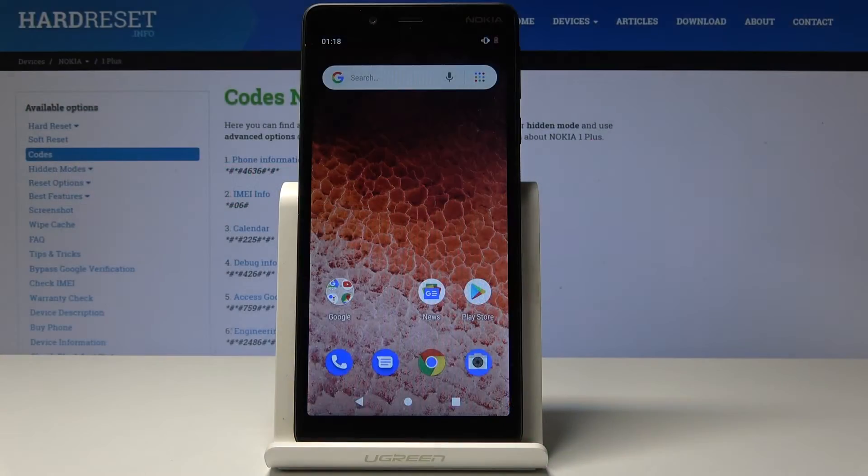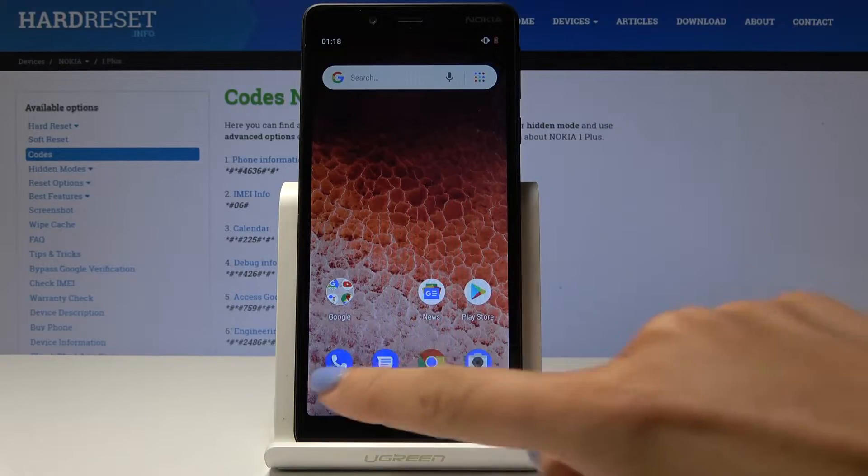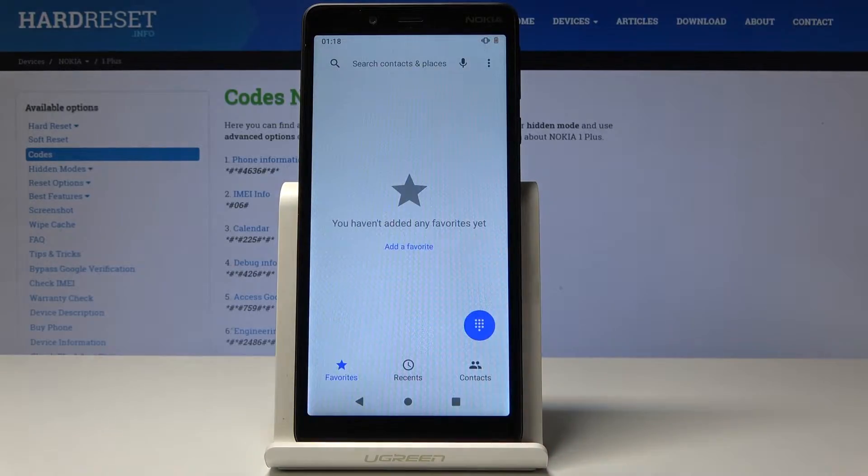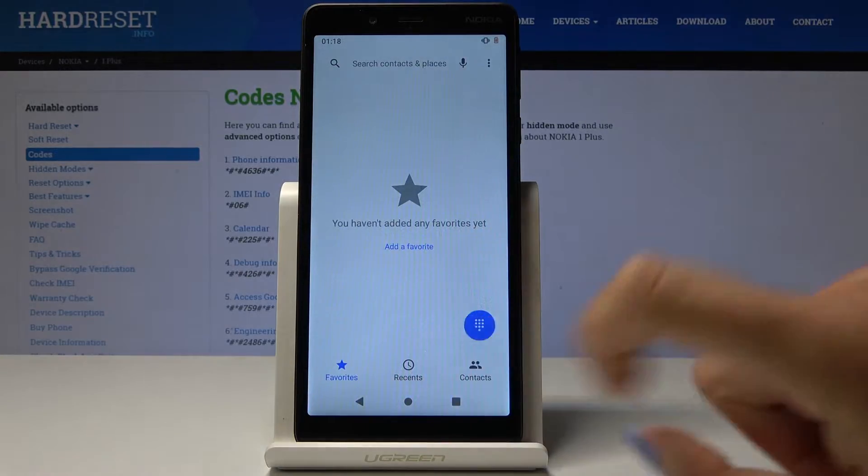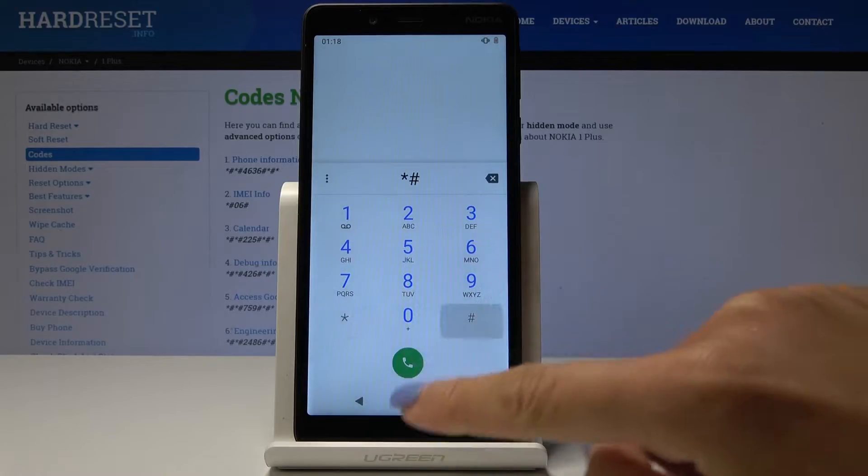I'm showing you all the secret codes for the Nokia 1 Plus. First, you have to open the phone dialer and let's start with the first code, which is asterisk pound asterisk pound 4636 pound asterisk pound asterisk.